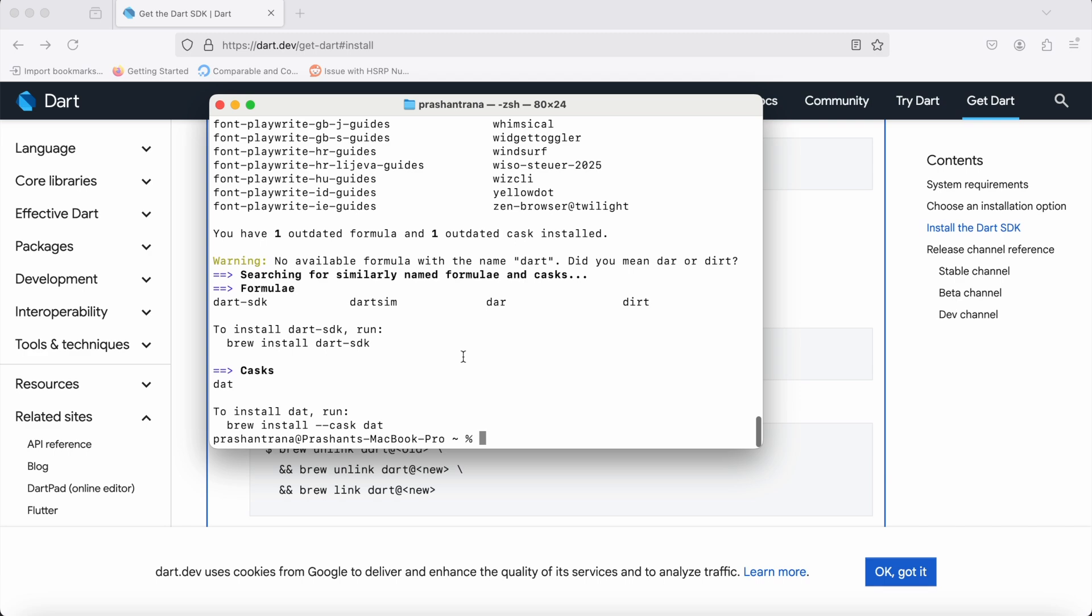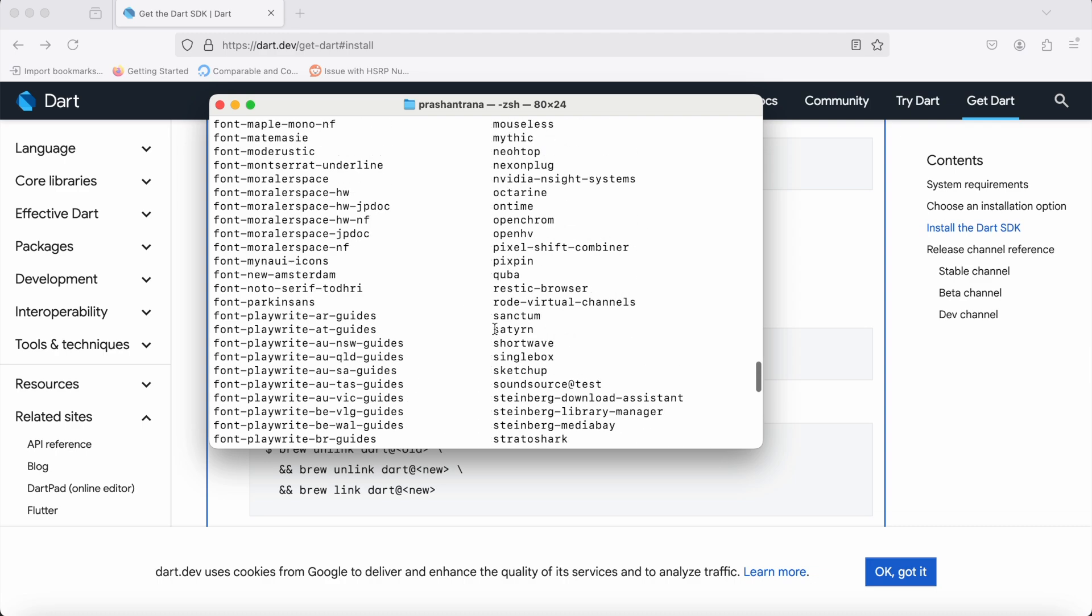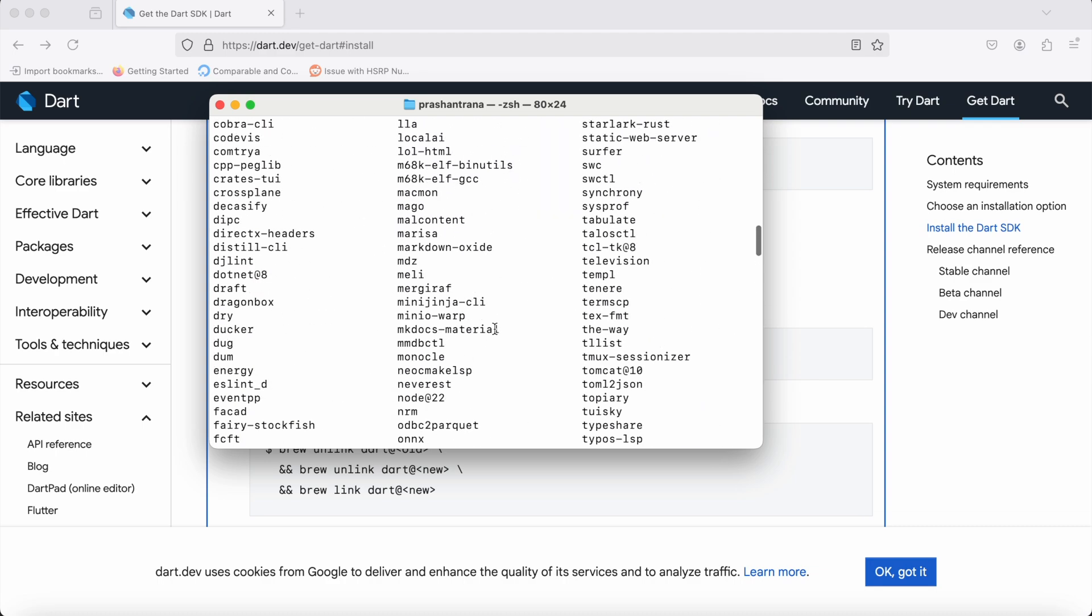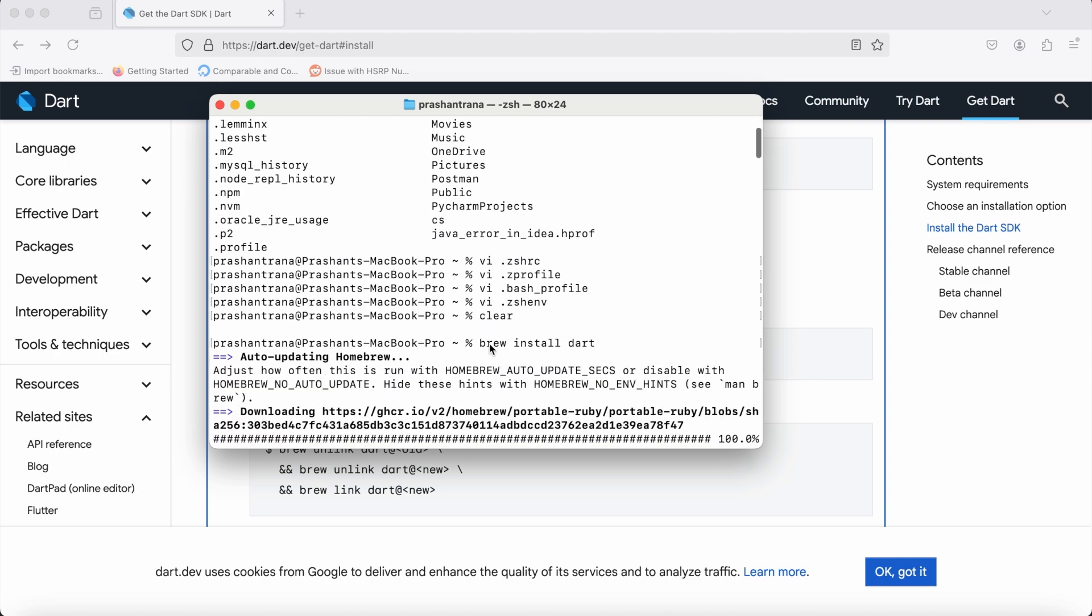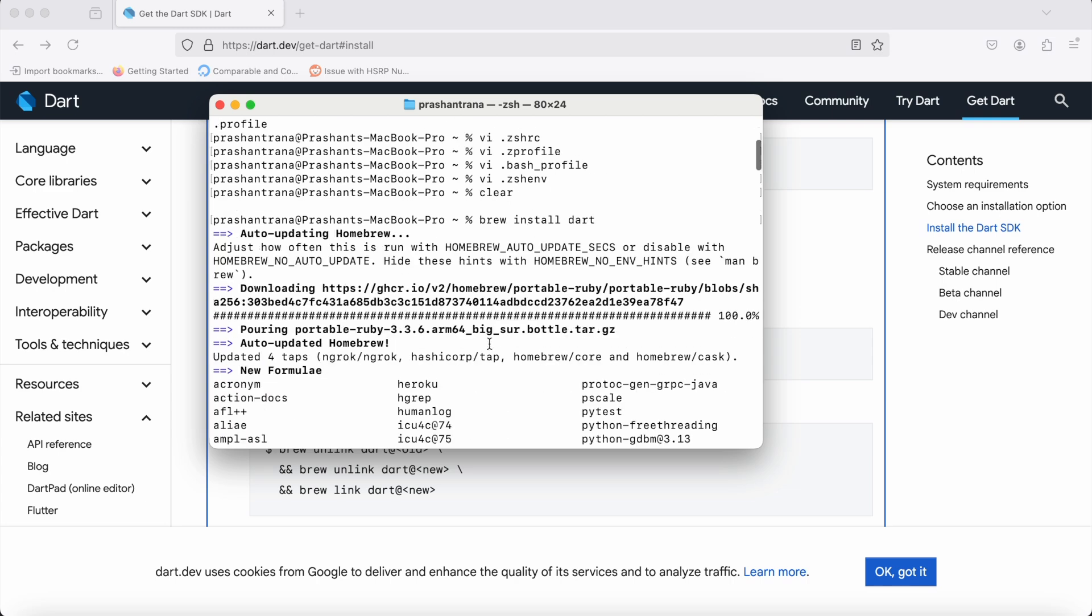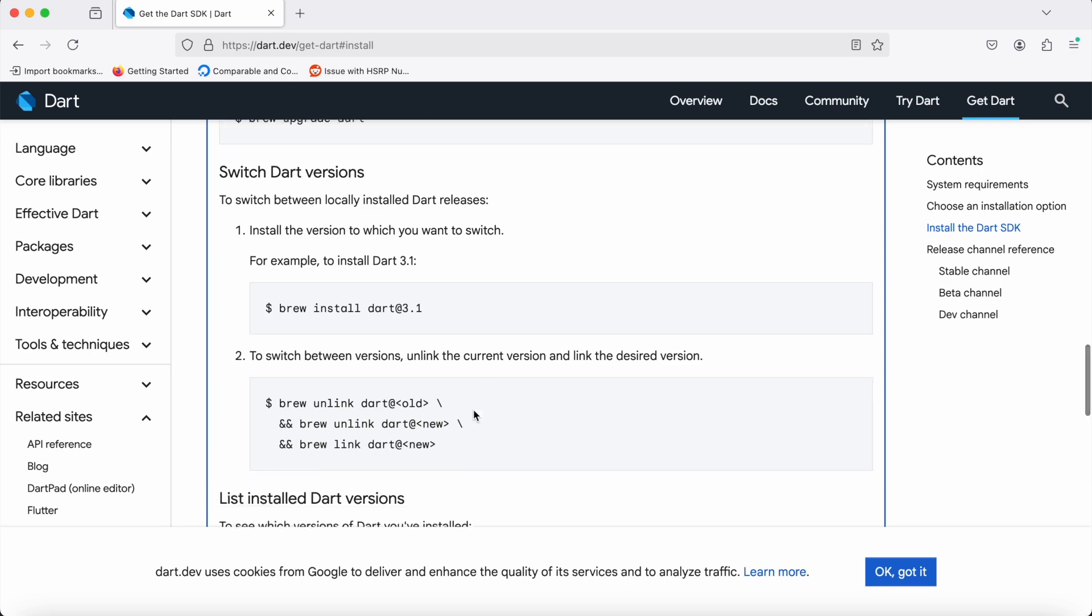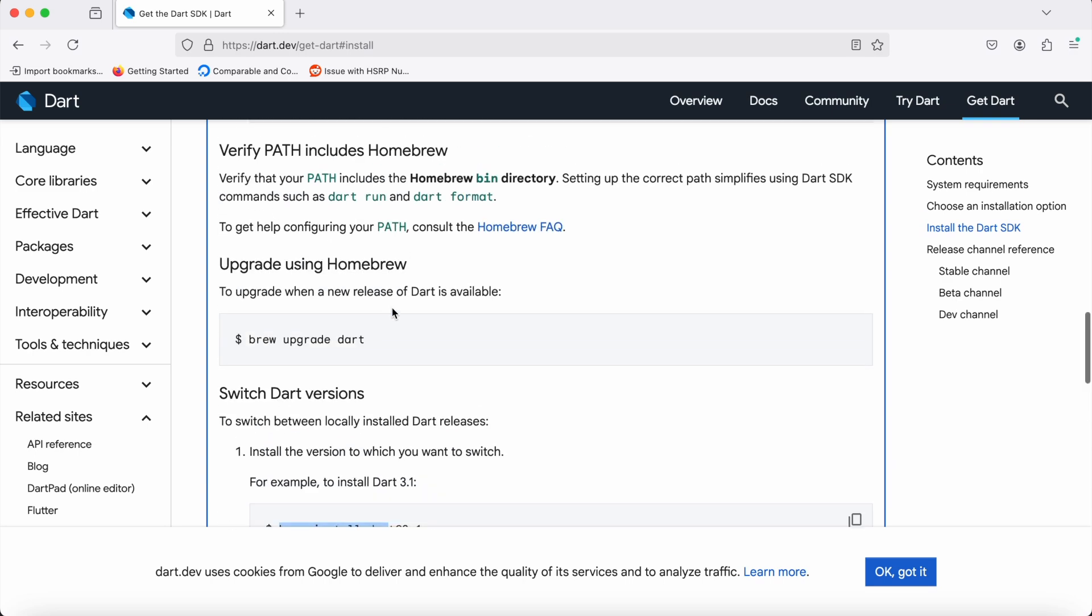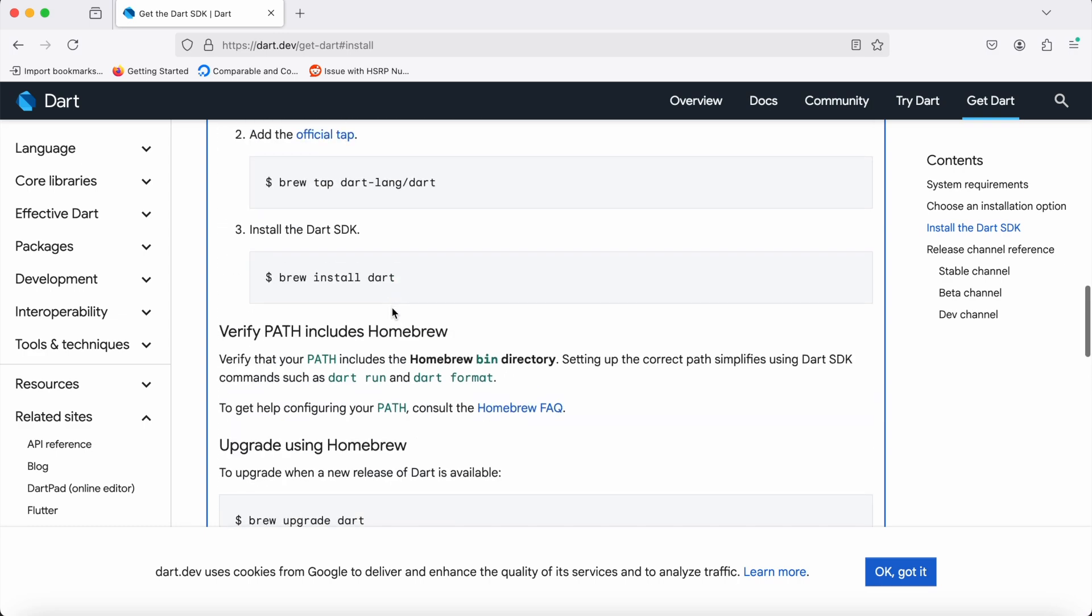Let me check what I've done. Okay, it has completed. I think there's some issue, so you need to check. Okay, 'brew install dart'—I think I've done this already.